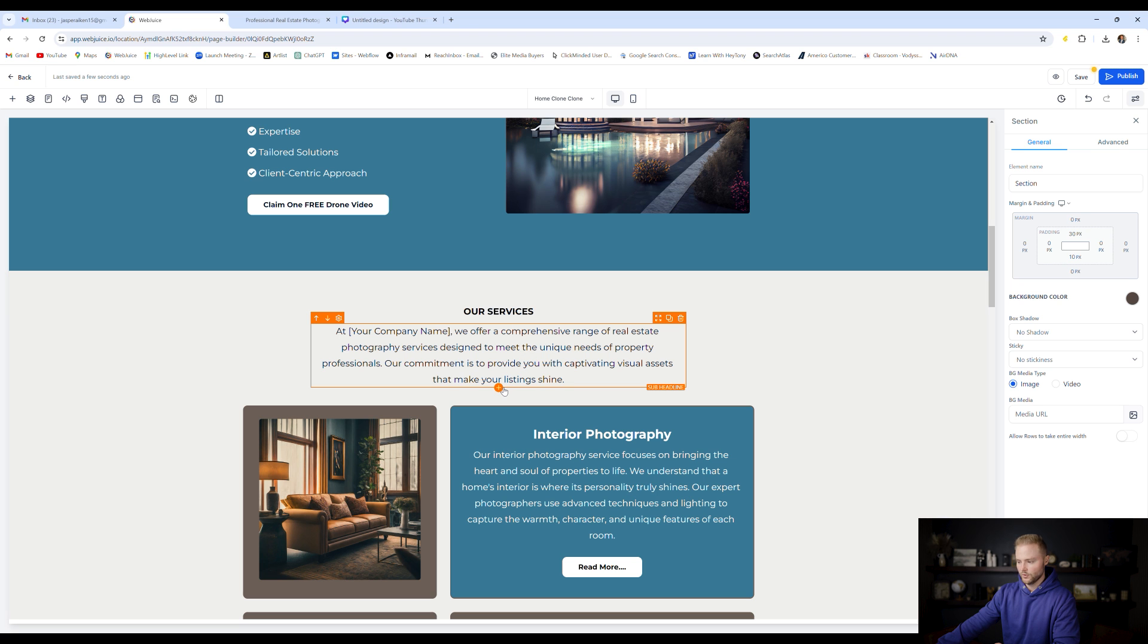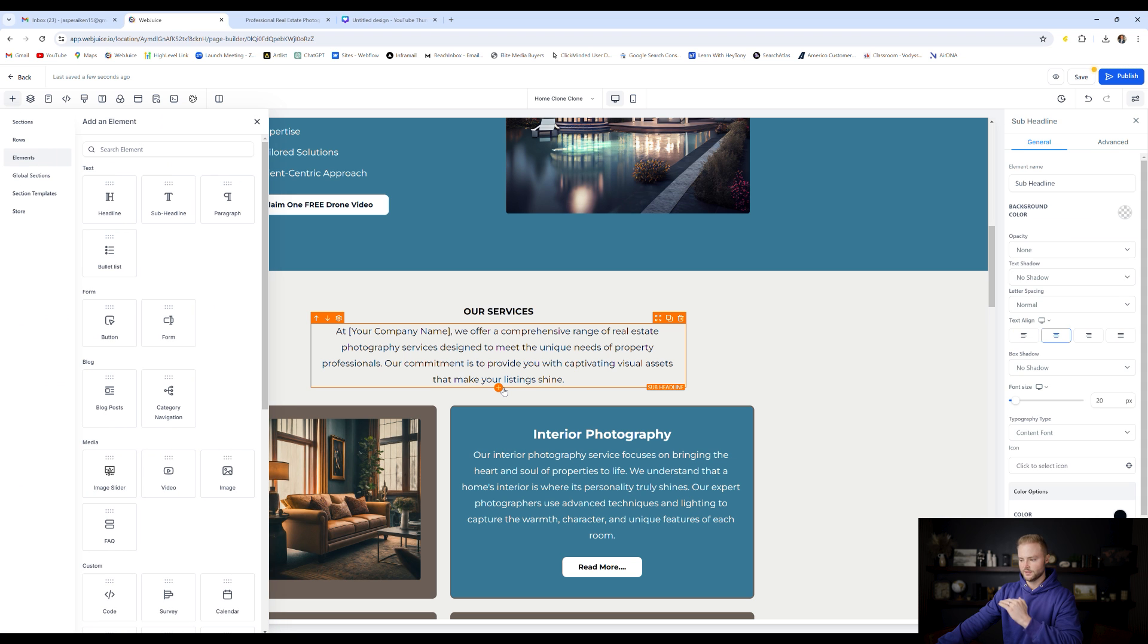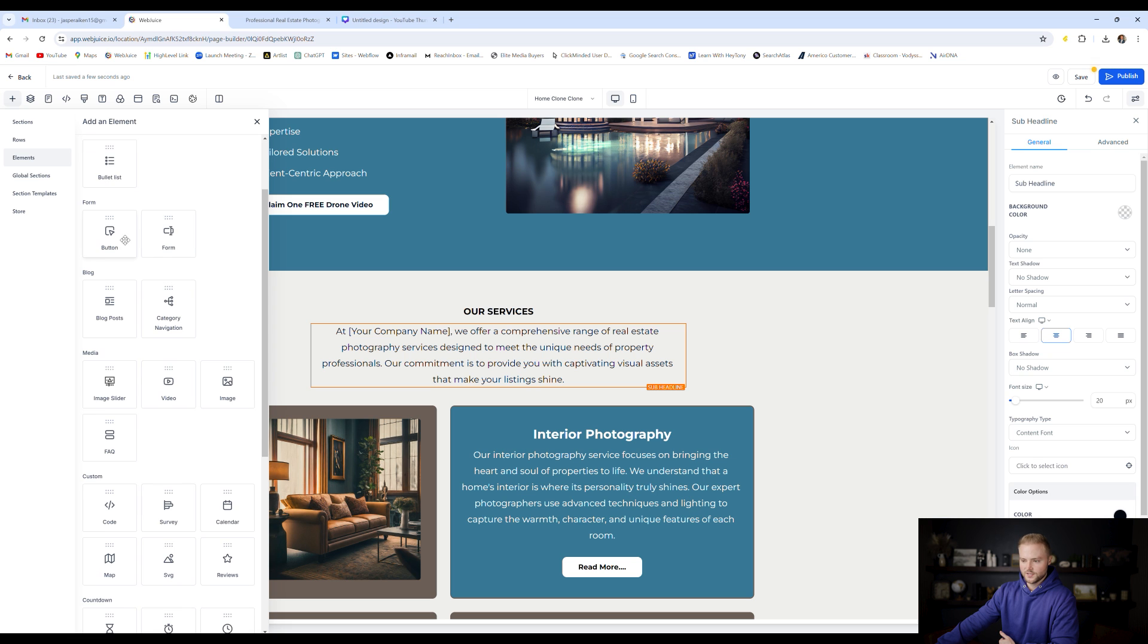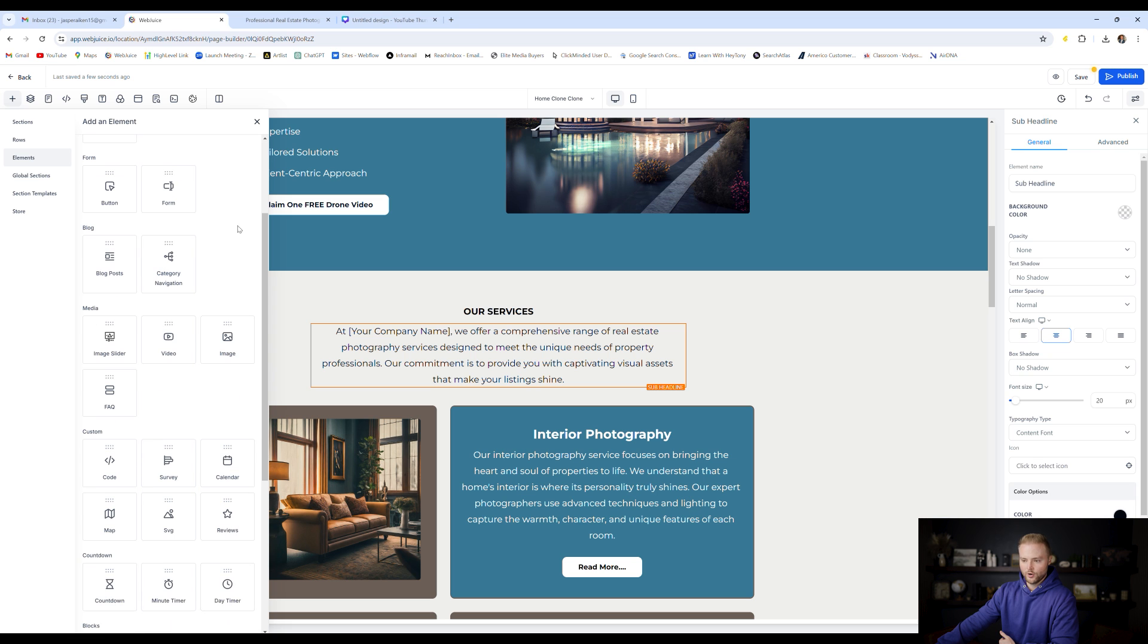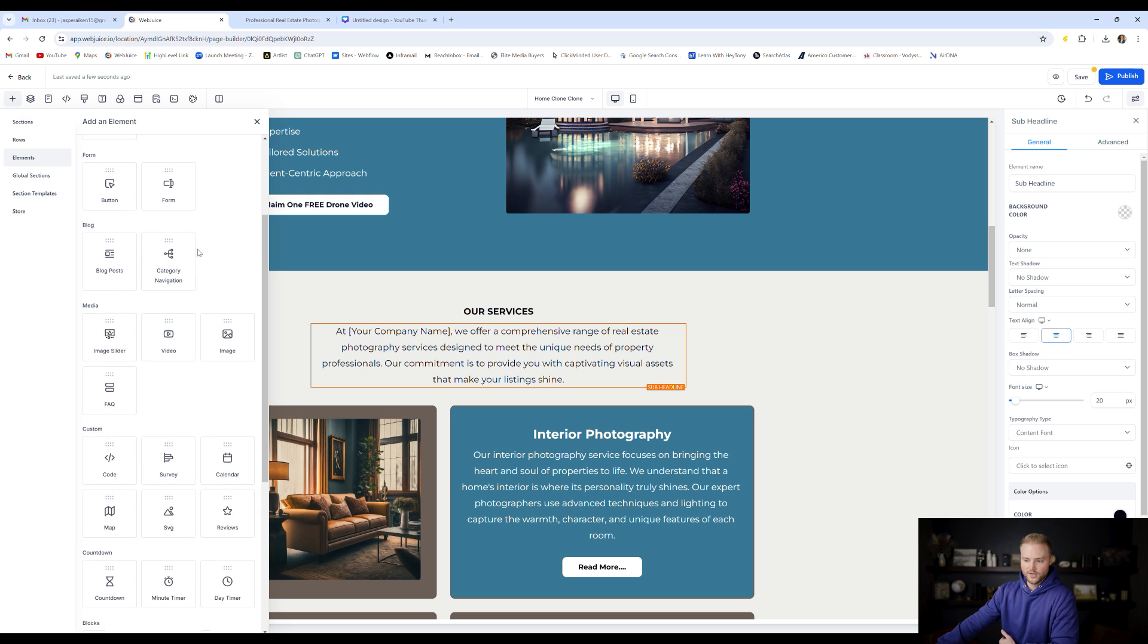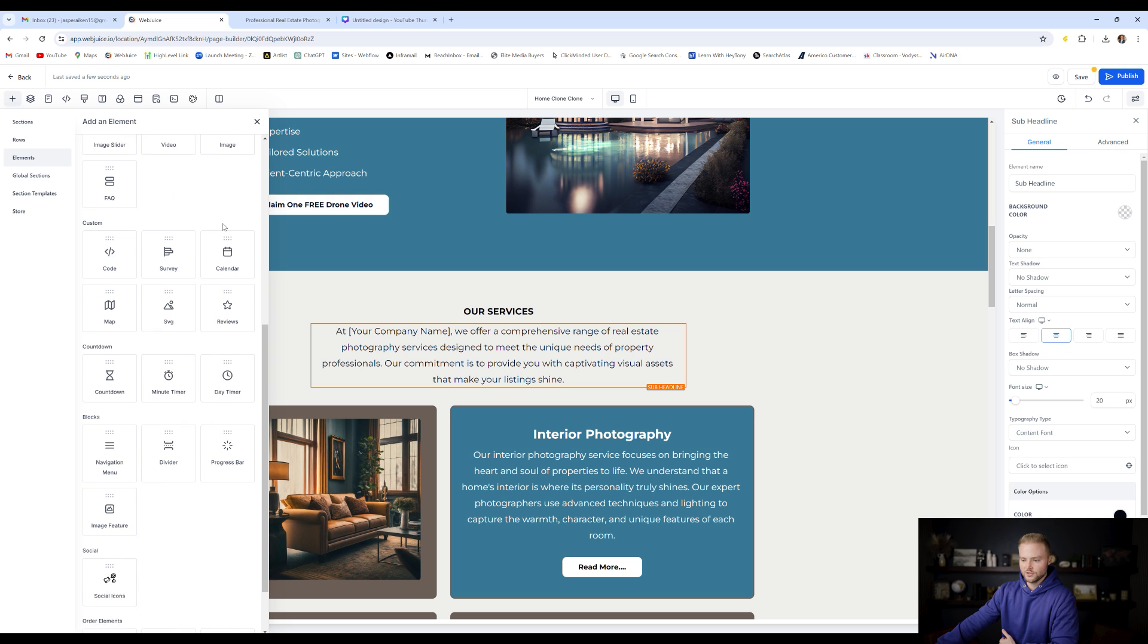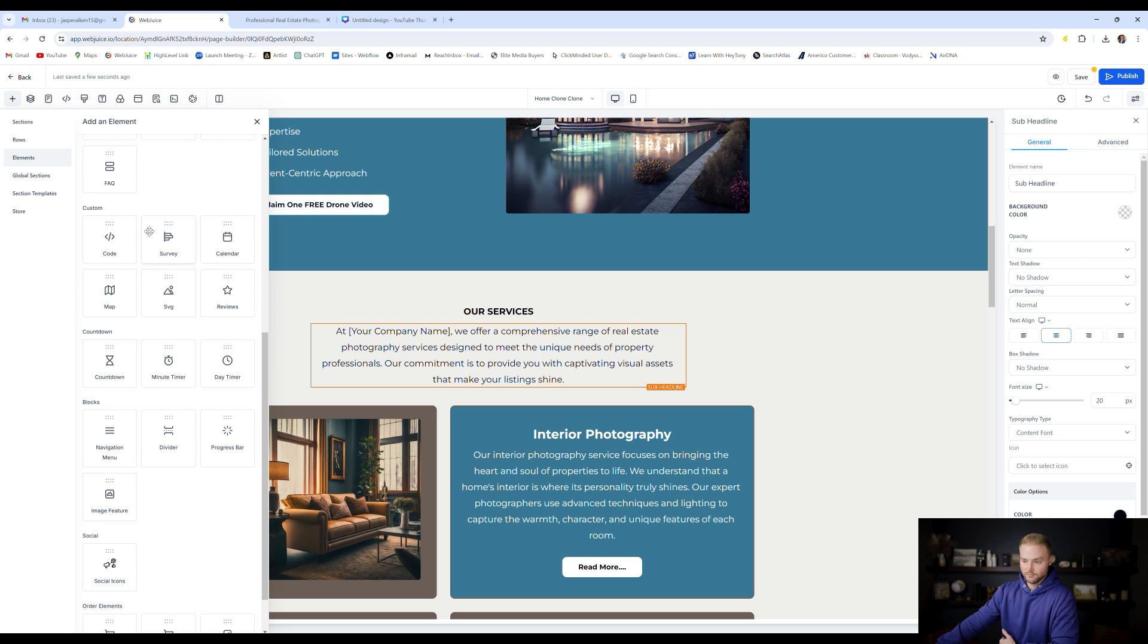Let's say we wanted to add a certain element somewhere on our website. We can hover over this orange box here. We can click the little plus sign below it. And if we want something to go below this paragraph, we can click this little plus sign and we can see from all the different options that we have: headlines, sub headlines, paragraphs, bulleted lists, a button, a form, blog posts, category navigation, image slider, videos, images, FAQs, custom coded elements, surveys, calendars, maps, SVG images.